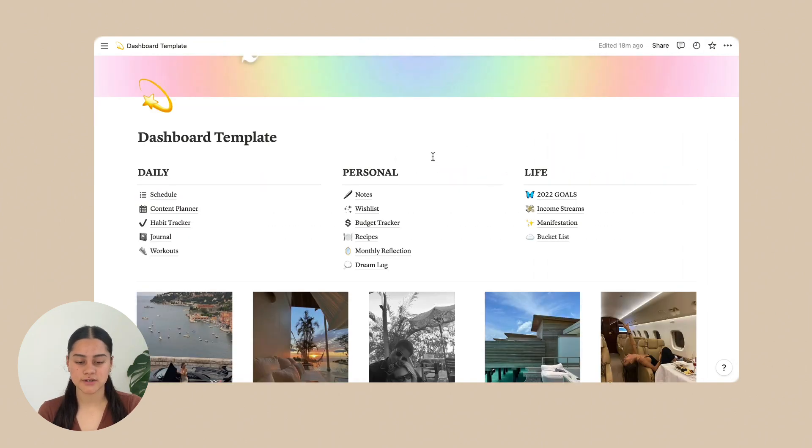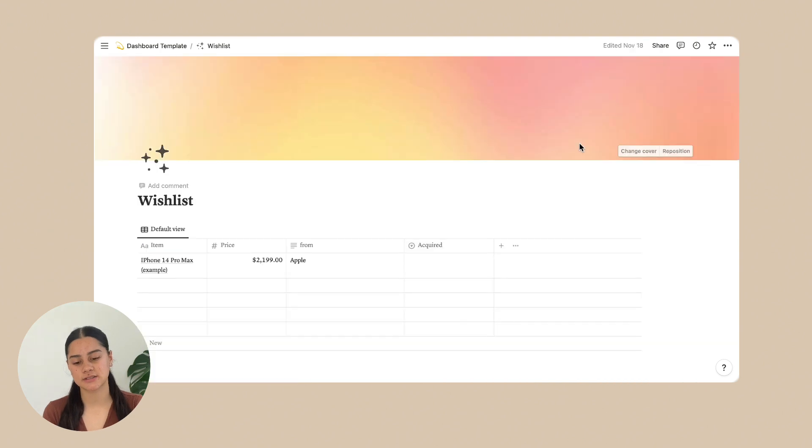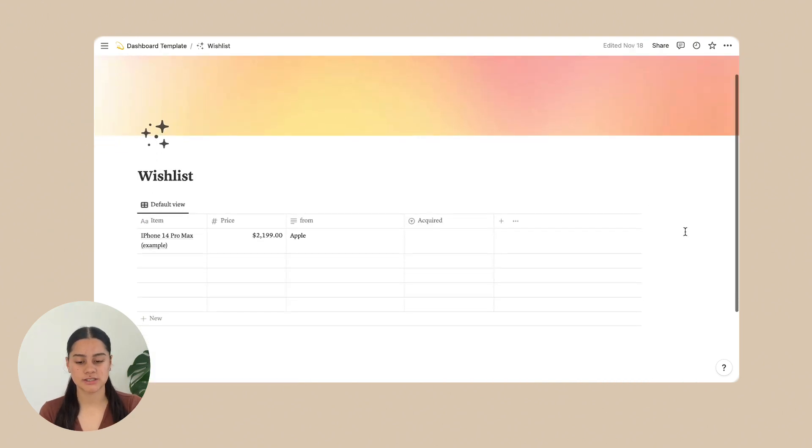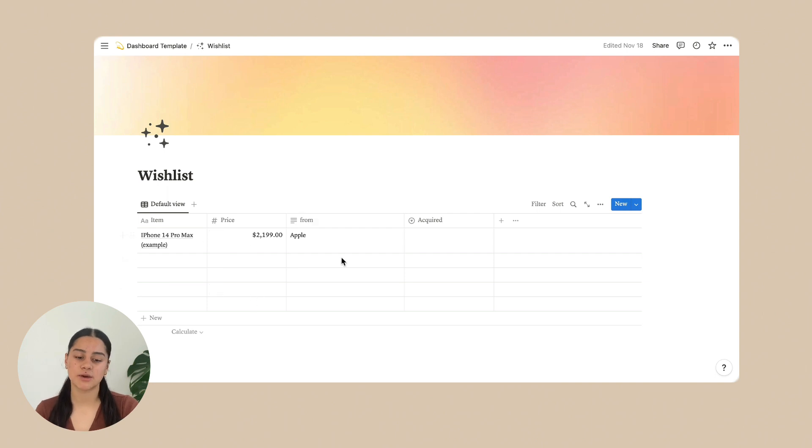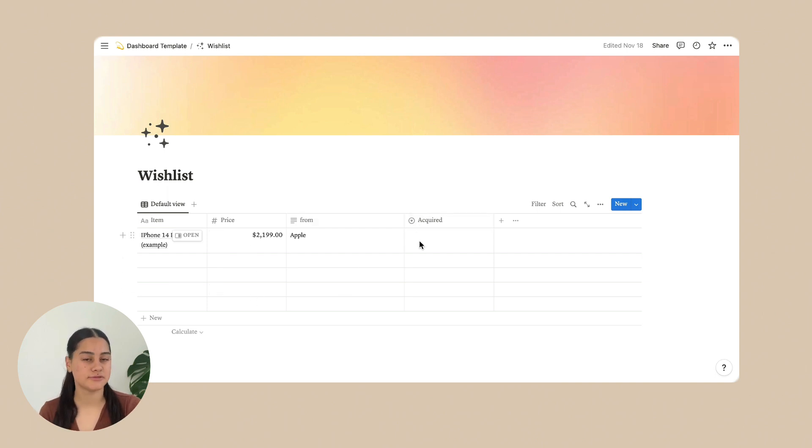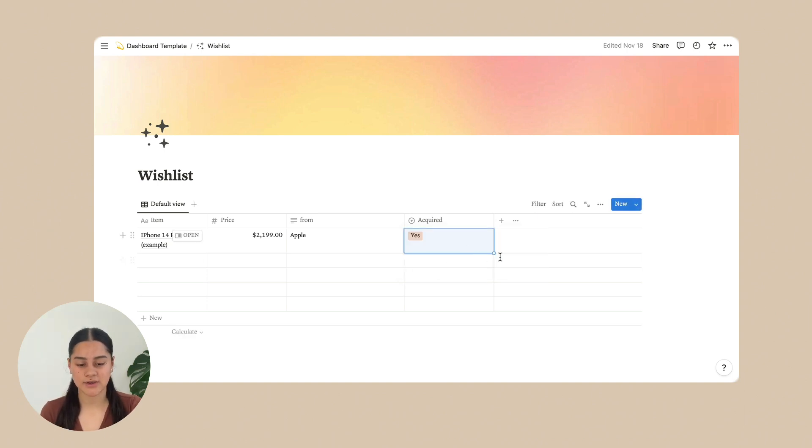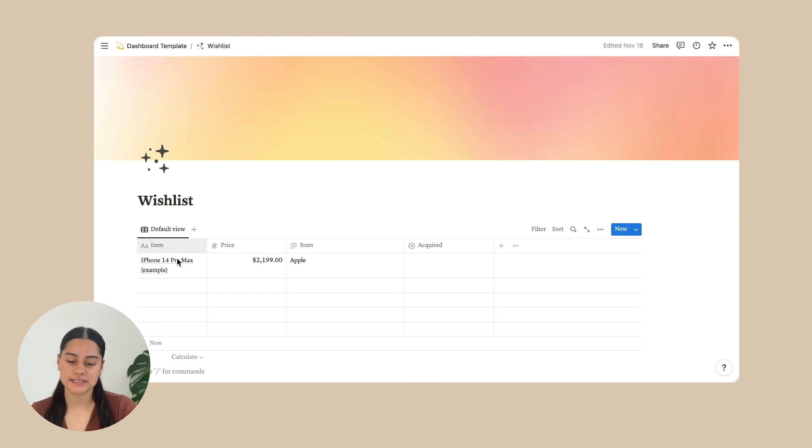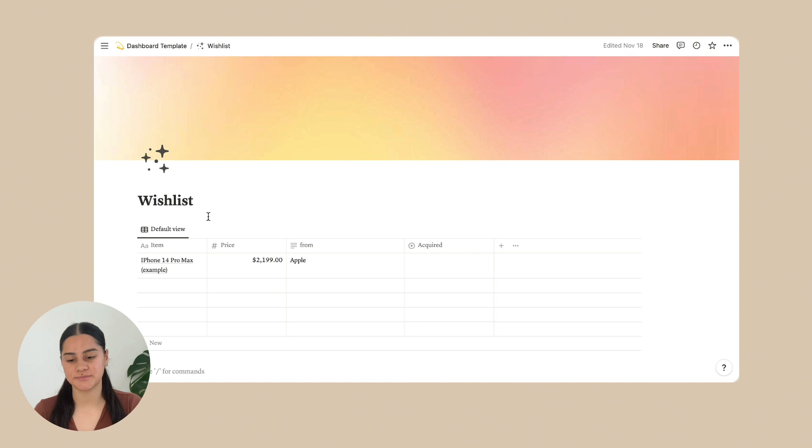And then after notes is wishlist. So on the wishlist is really just what you want, how much it is, where it's from, and you can write down if you've acquired it or not. Just by clicking this button. Yes, you have. So you can obviously delete this one on here. It's just an example. And that's all for the wishlist page.